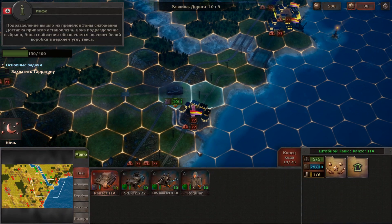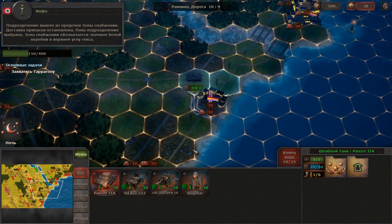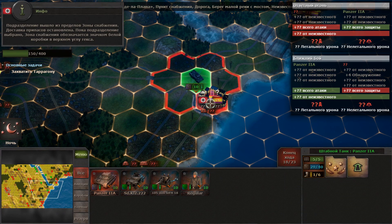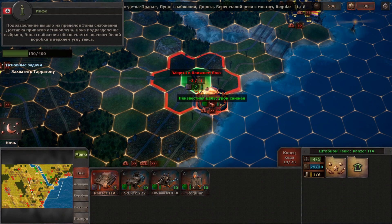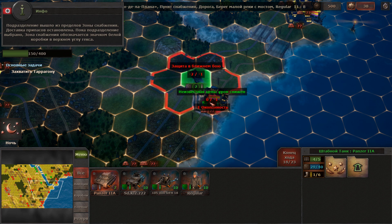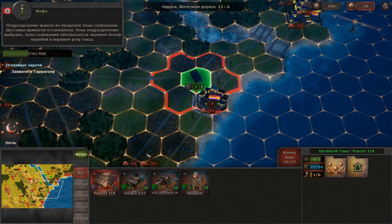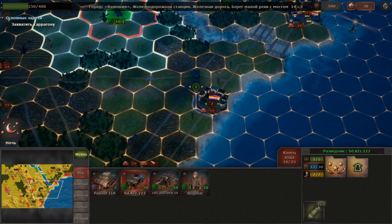Your unit has been withdrawn from a supply zone. The delivery of supplies to the unit has been stopped. The supply zone is marked with a white box symbol in the upper corner of each hexagon while the unit is selected.